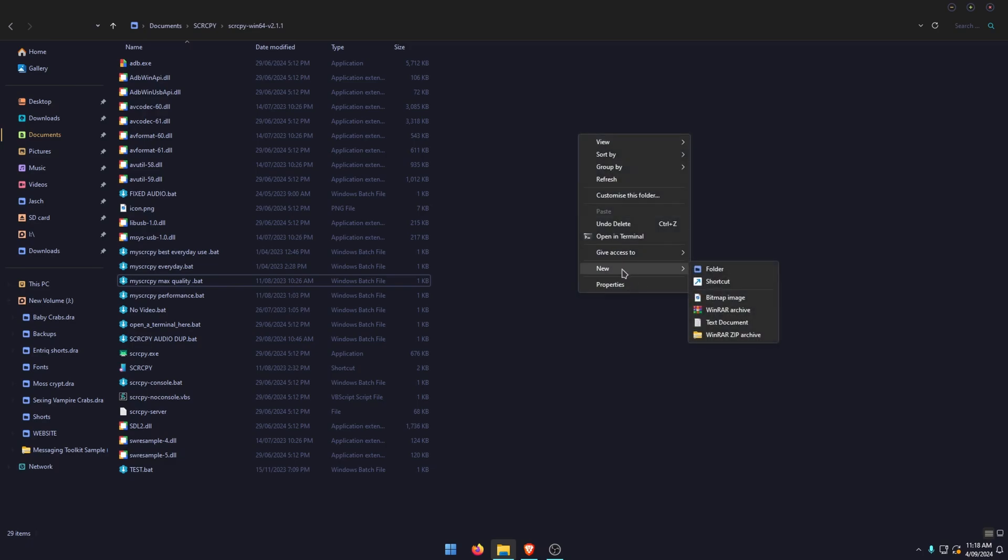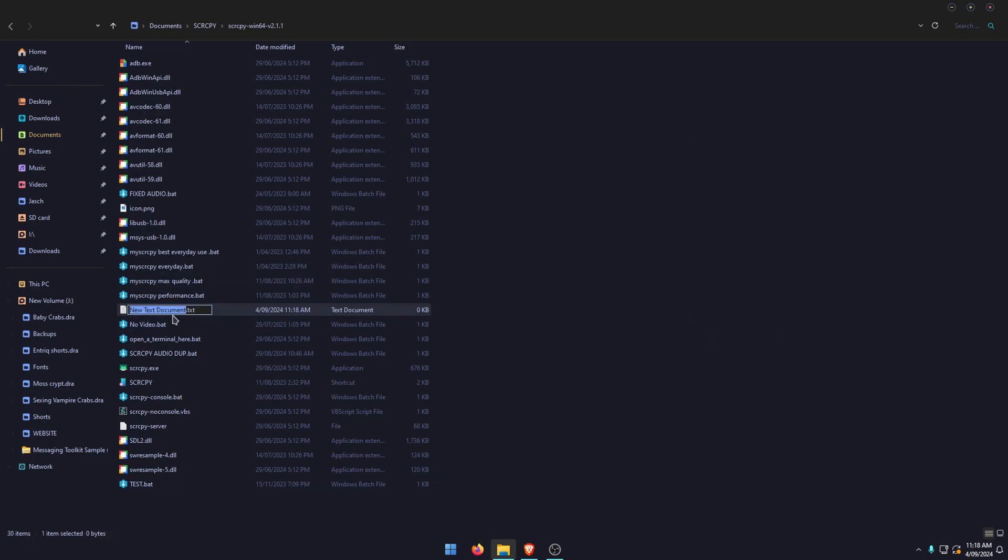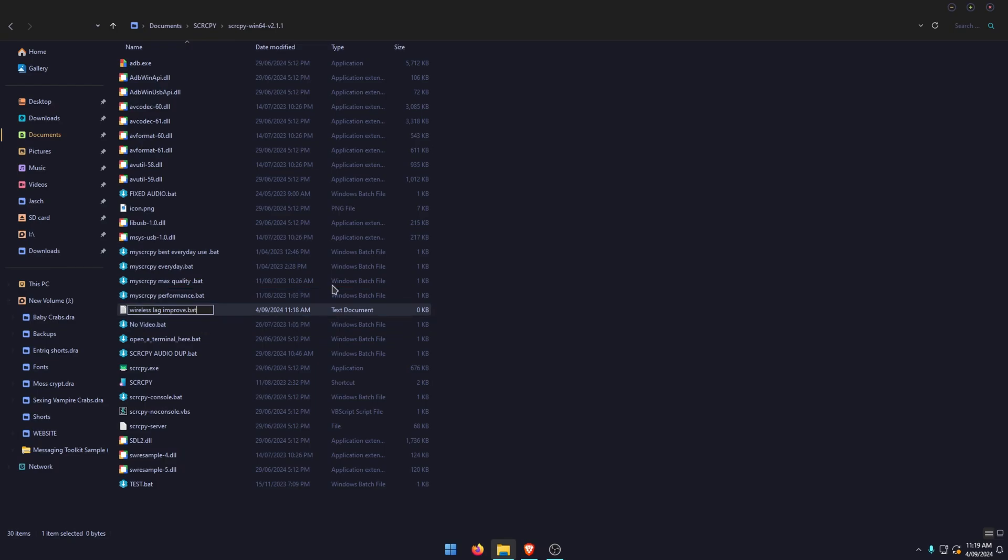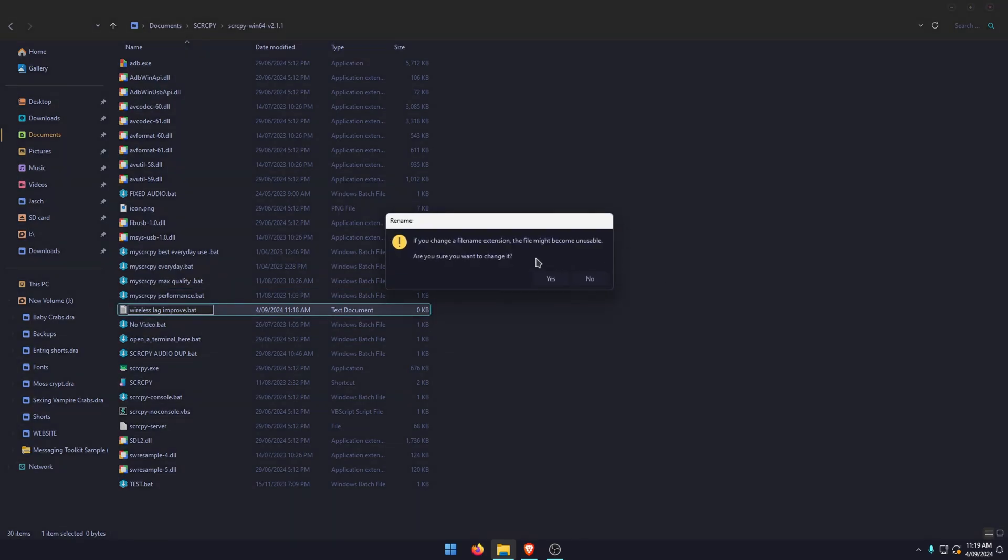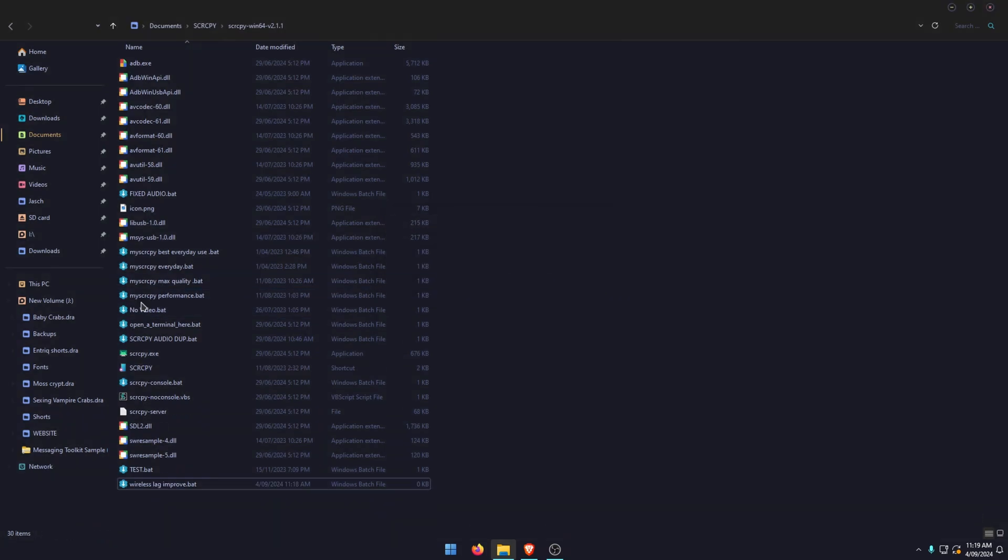Right-click, go to New, and open a new text document. You can call this whatever you want—I'm going to label it 'wireless lag improvement.' Then go to the end, remove the .txt and change it to .bat. Accept the change. This will turn it into a batch file which we're going to edit with some special commands.